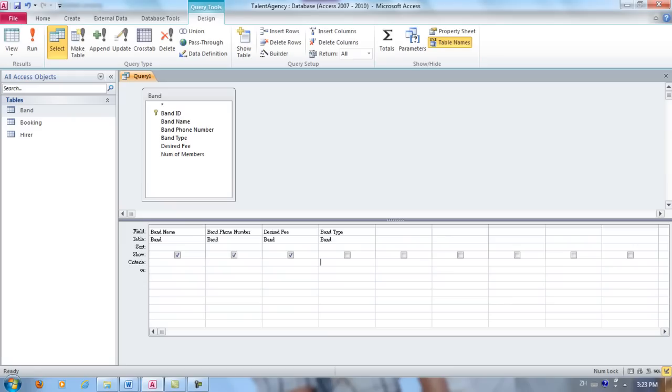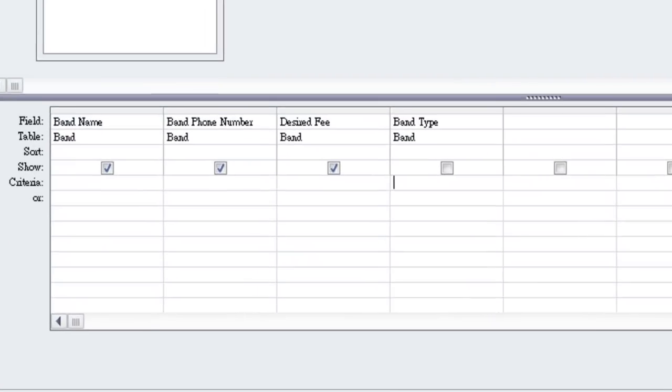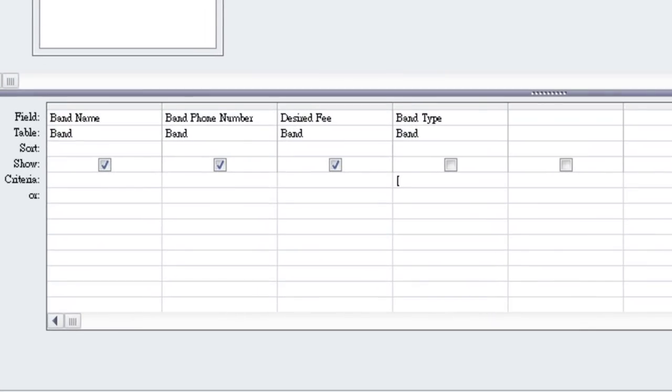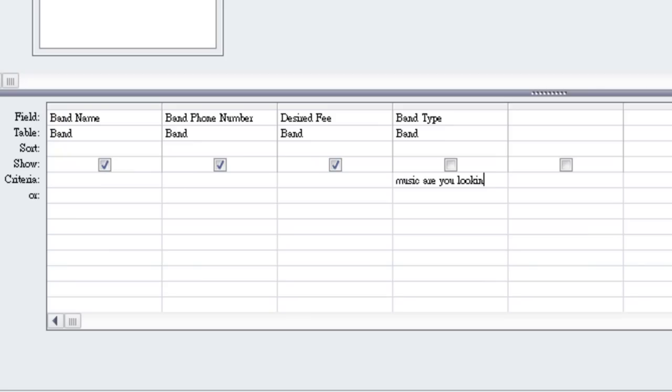Instead, we're going to ask the user to input a given band type, and that will be the criteria for this query. Since we're asking the user to enter this value, we have to enclose it in angle brackets. I'm going to type angle bracket, and I'm going to enter the prompt that will be shown to the user so that they'll know what they're supposed to type into the input box. What type of music are you looking for closing angle brackets?